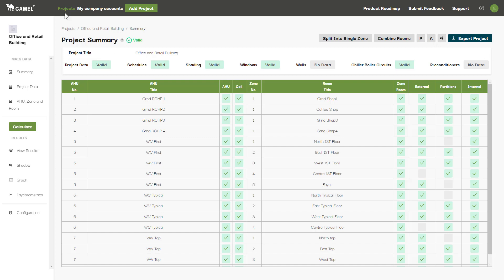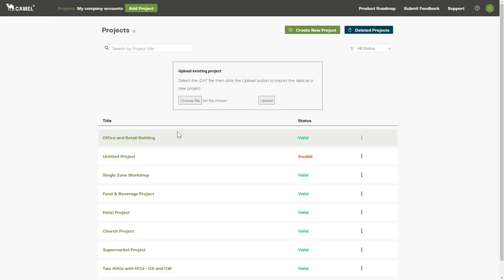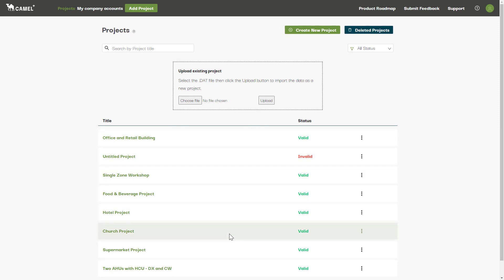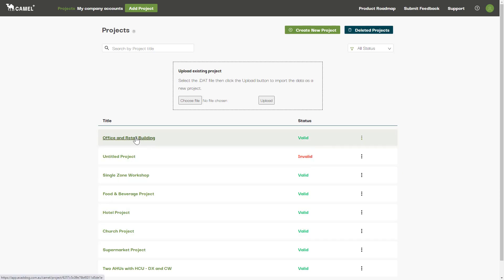For now, I'll navigate back to the project list. Finally, in the bottom section here is a list of all the projects. Click on the project title to open up any project in the project list. The status indicator here shows that all the input data for this project is valid.